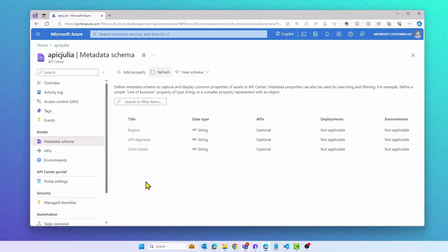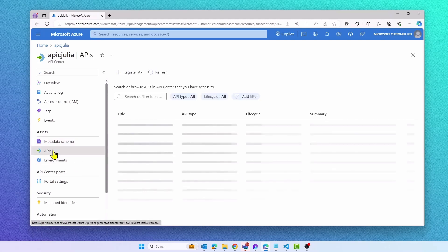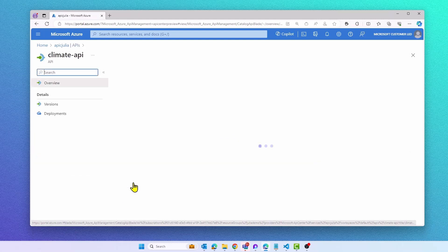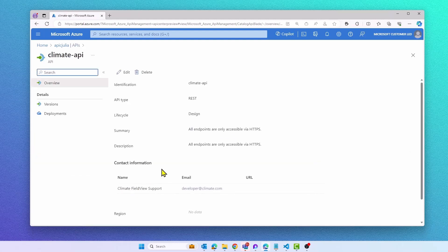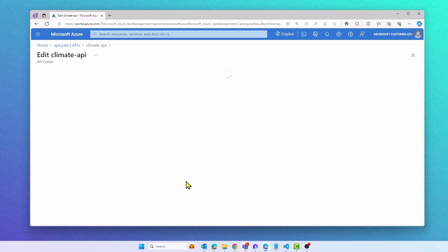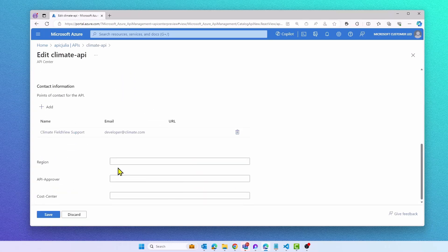Let's take a look at what this looks like on an API level. For my Climate API, I'm now able to store additional information. I can edit the API and provide the necessary information that is needed for my API inventory.